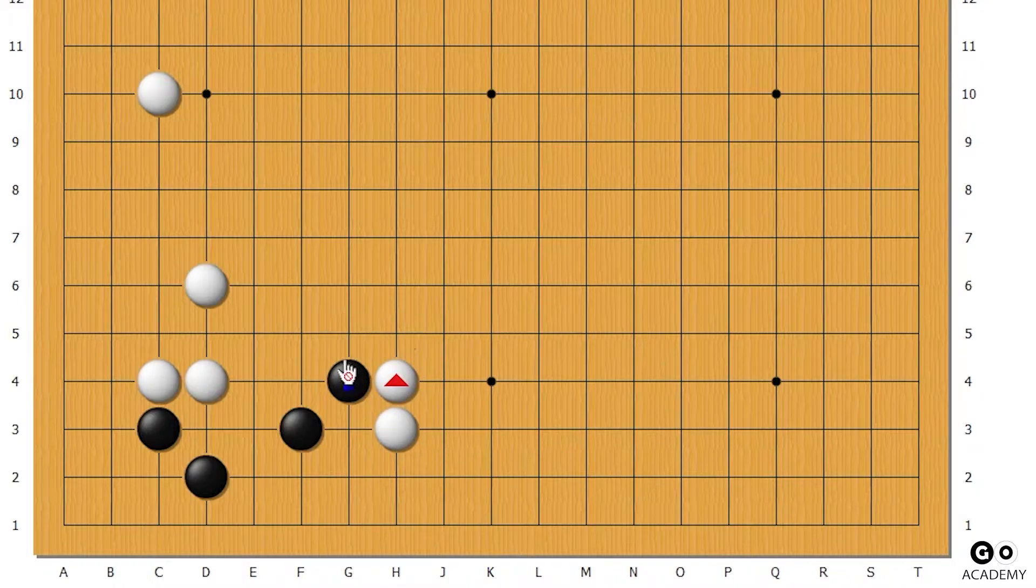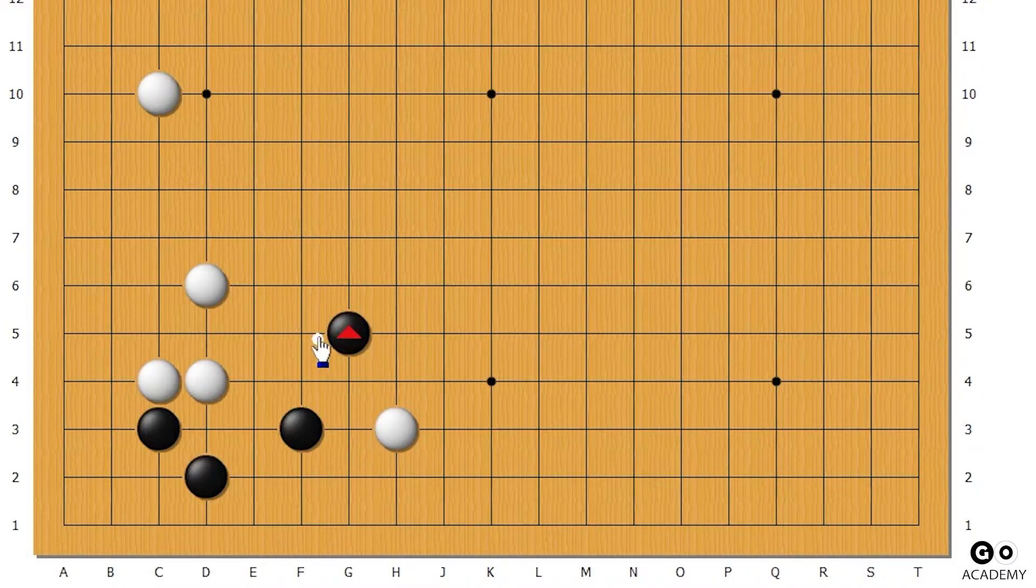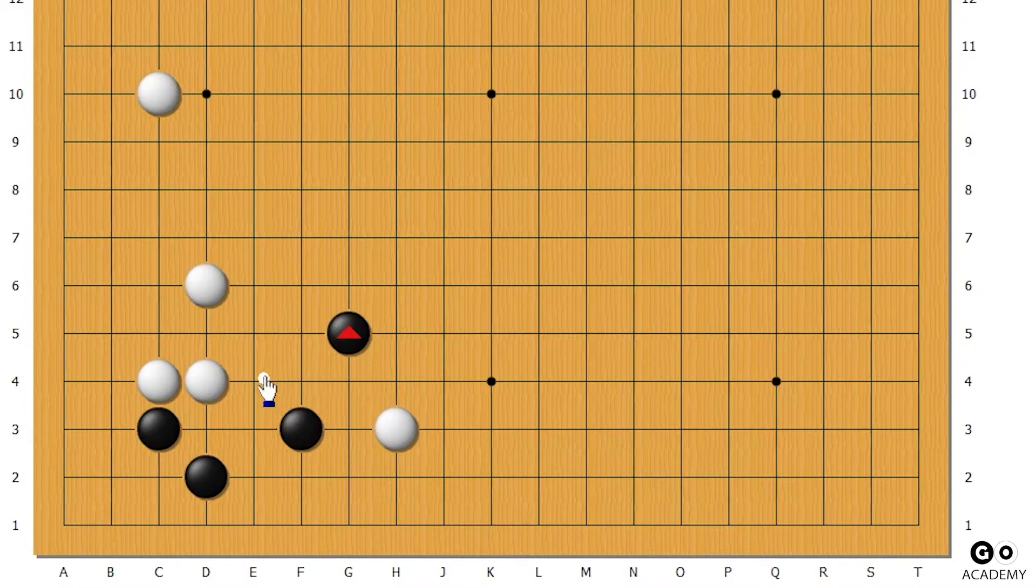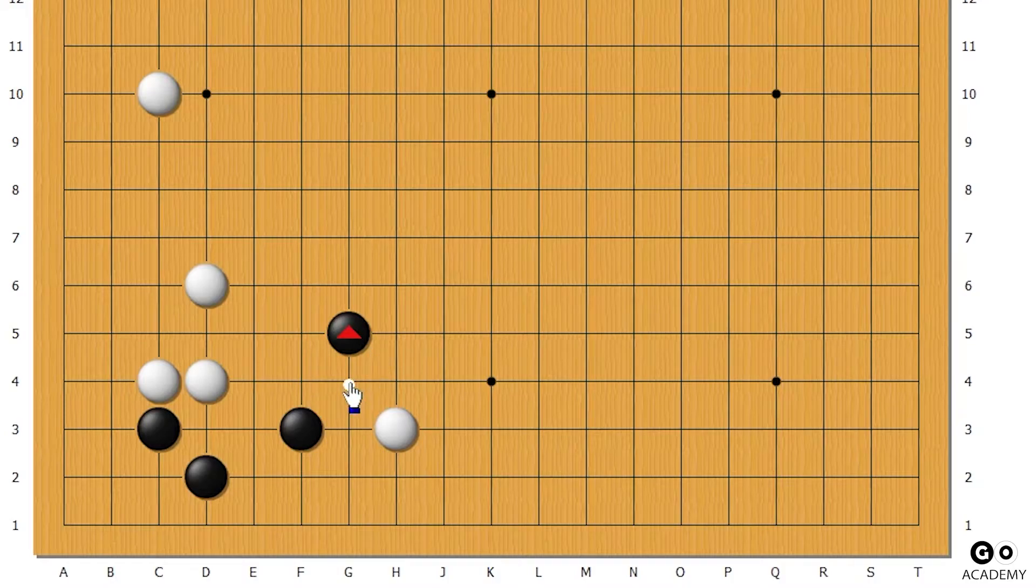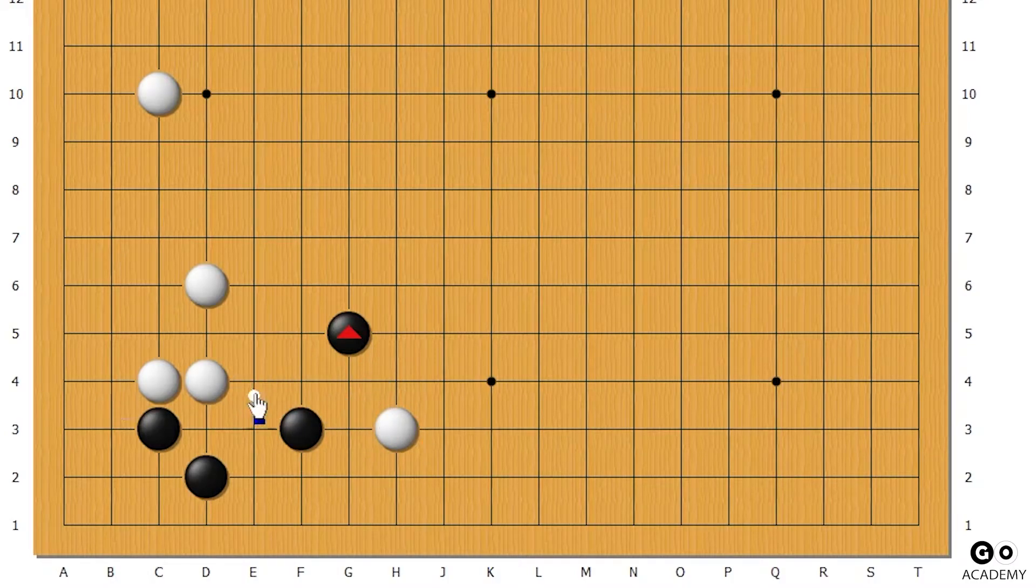So how about something like this? Well, a knight's move is weak in this case because it has some weaknesses and many ways to be disconnected, especially when there's rocks nearby.